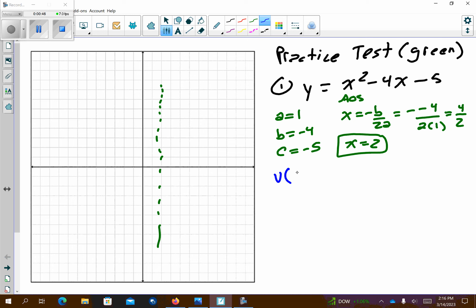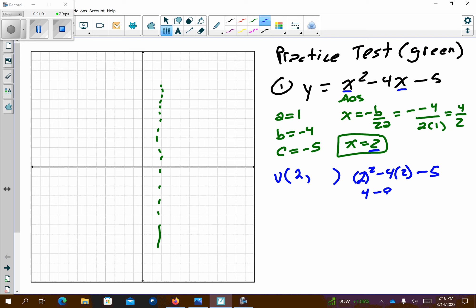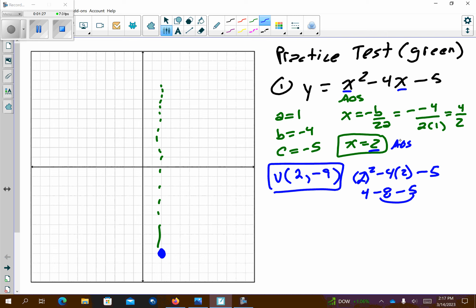Now I can find the vertex. The vertex x-value is 2, which matches the axis of symmetry. I'm going to plug 2 into all my x values: 2 squared minus 4 times 2, don't forget the negative 5. So 4 minus 8 minus 5 gives me negative 9. The vertex is (2, negative 9). There's our vertex and axis of symmetry — they might be listed below.